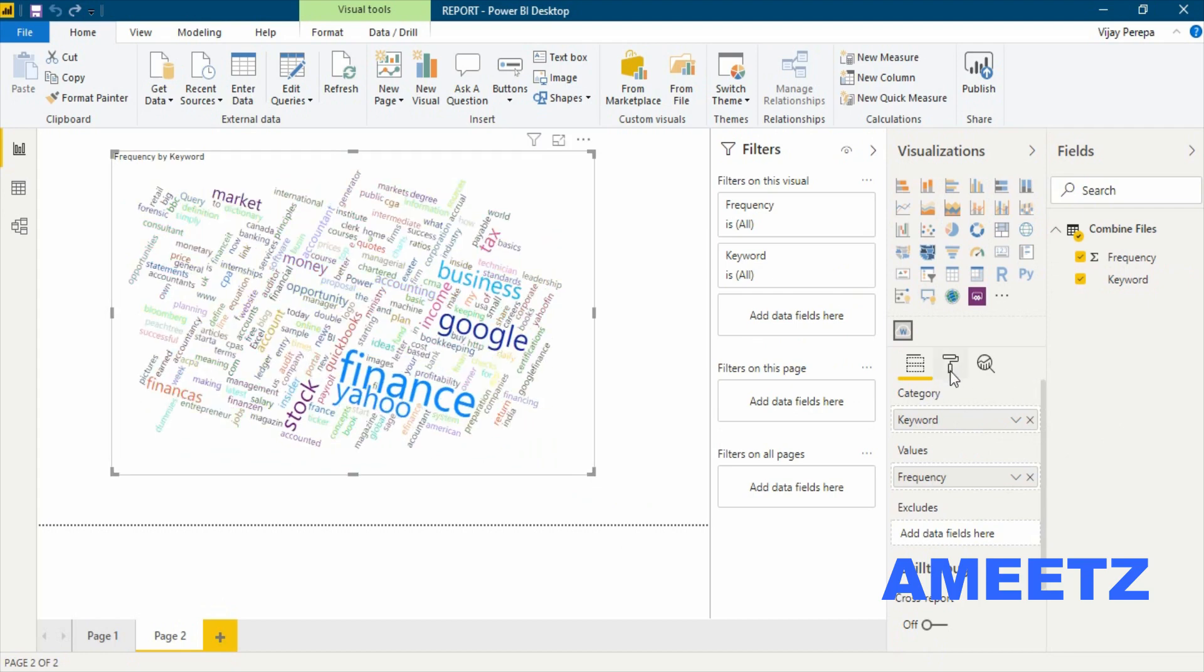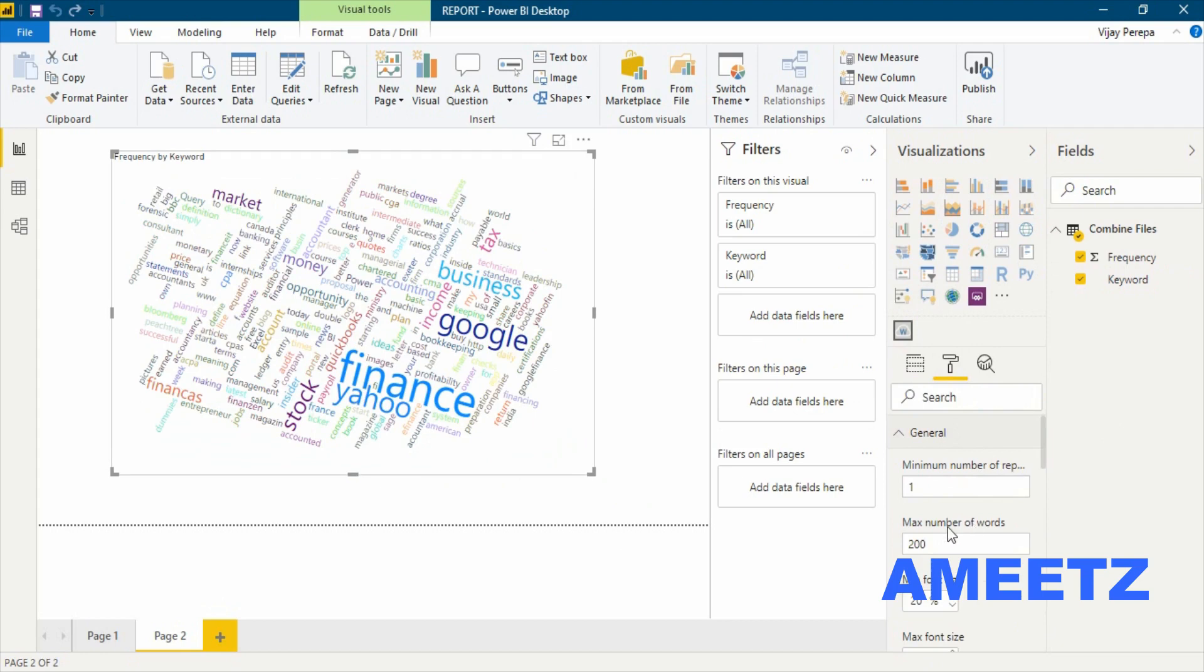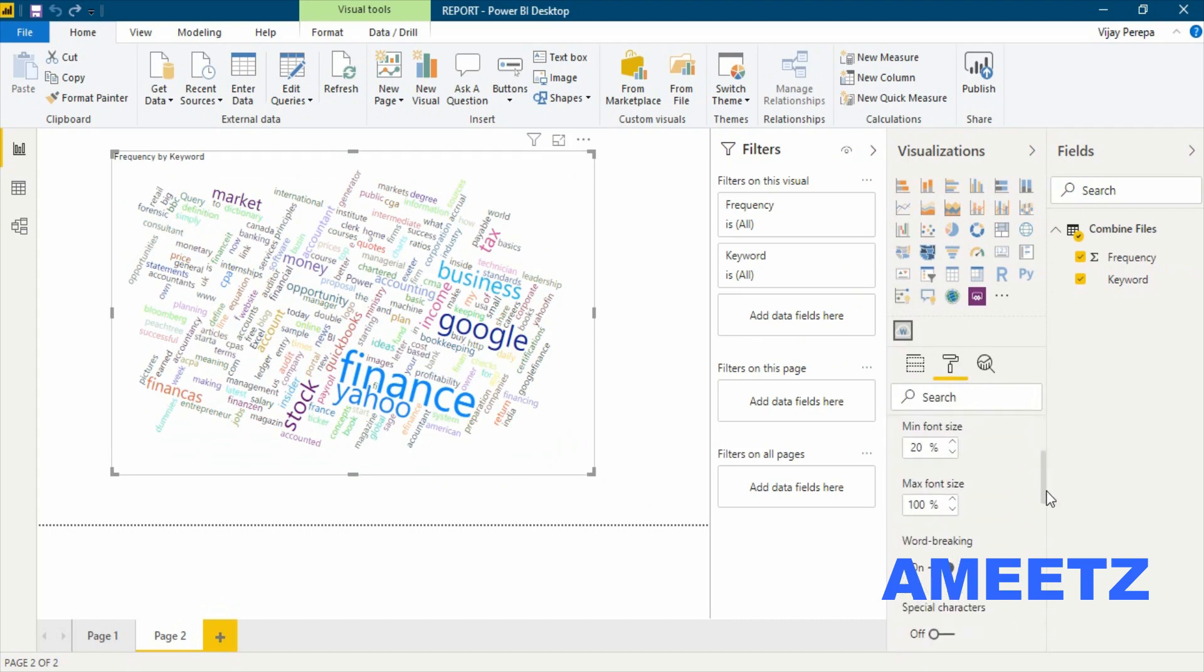Now you can go to the formatting option where you can just change certain things like minimum number of repetitions, how many maximum words you can use in the visualization, and what are the font sizes: smallest size and biggest size.